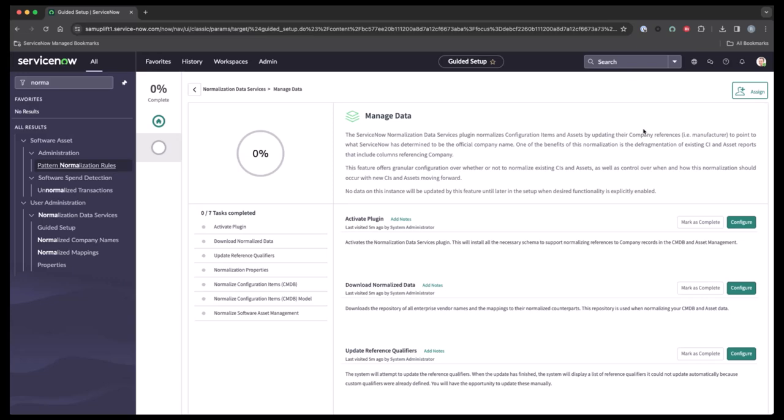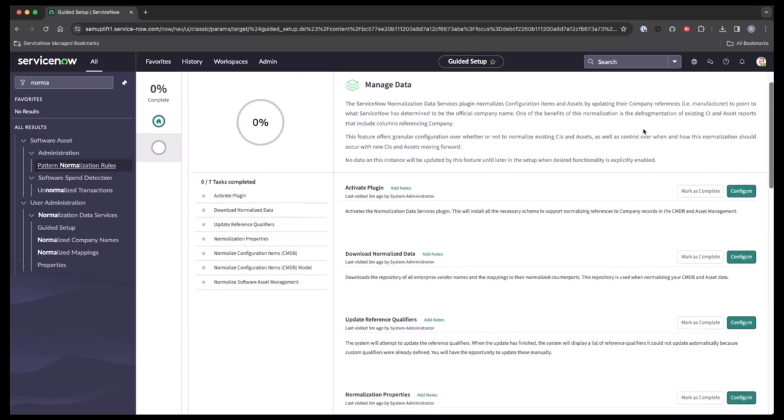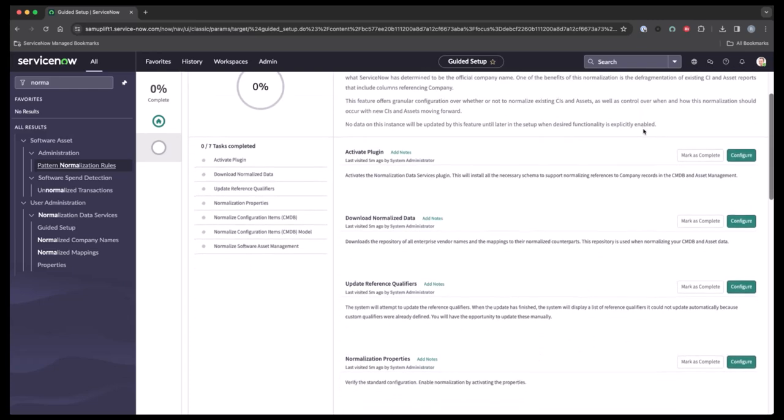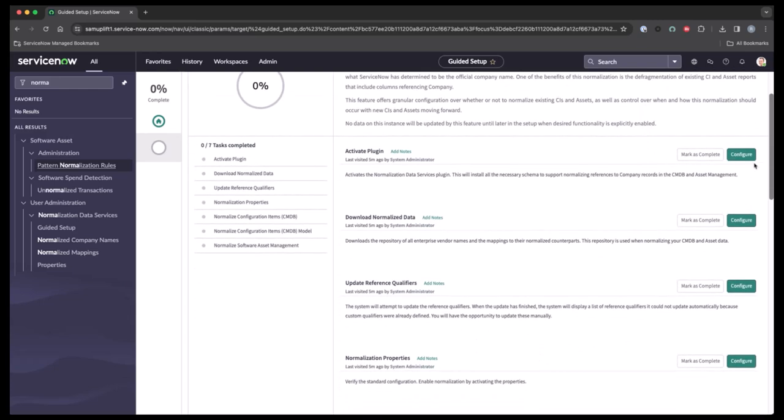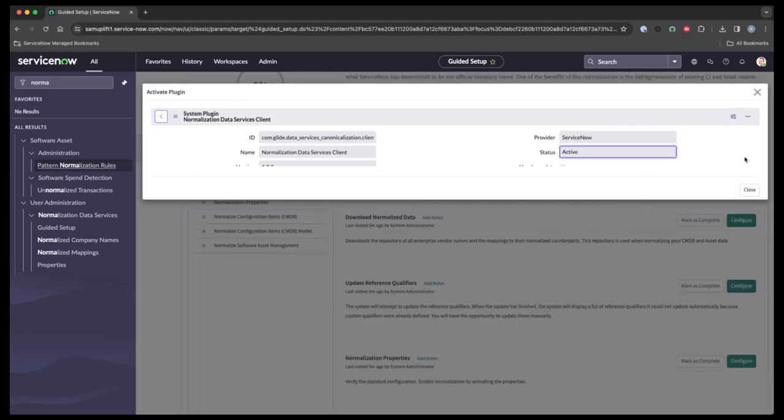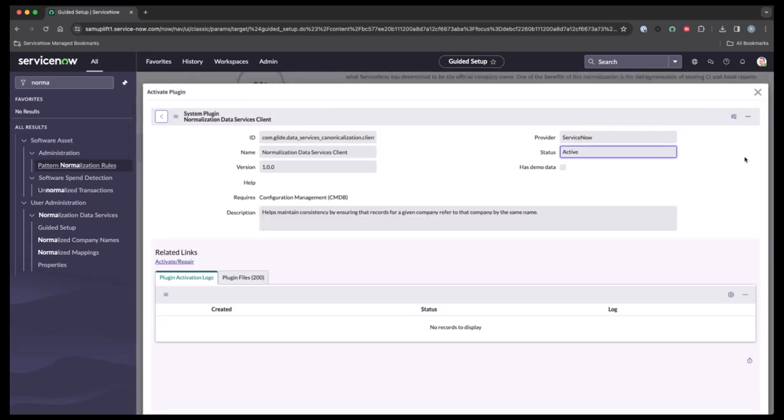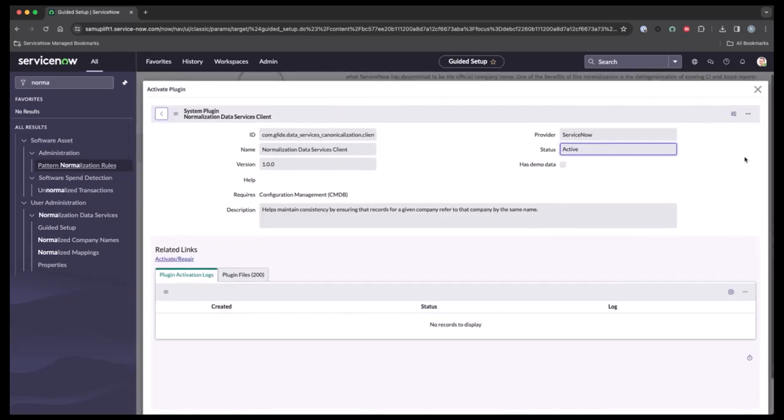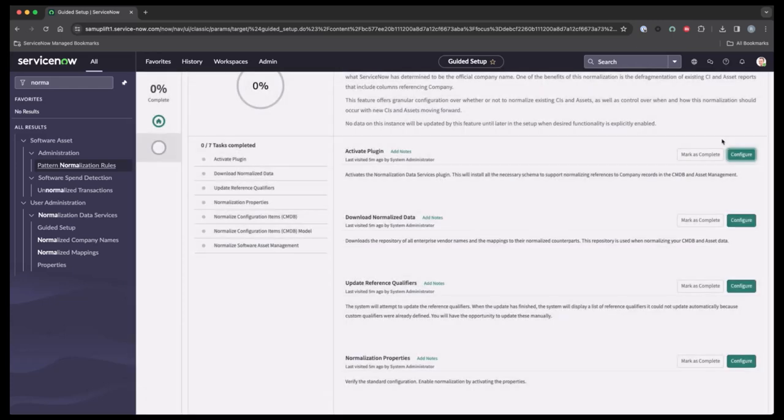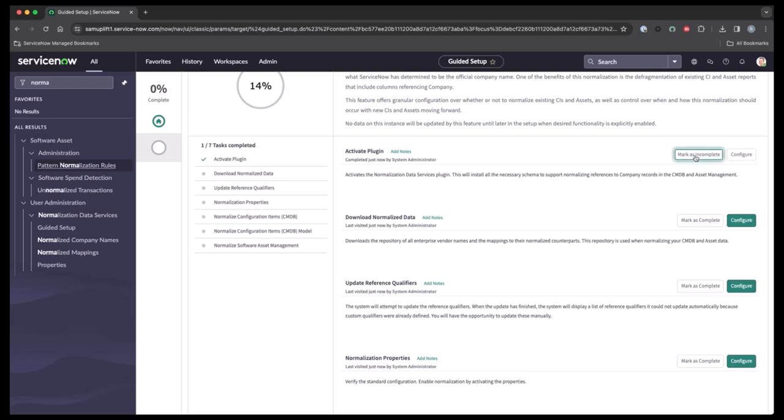So from here, you'll see all the steps, all the tasks that need to be done. Now each one of these are set up to configure. It's going to take you right to the spot to either verify that the plugin or action has been taken or allow you to do an action to complete. And this one is for verifying the plugin was active. And we do see that it's active. So we can go ahead and close this and mark this as configured.